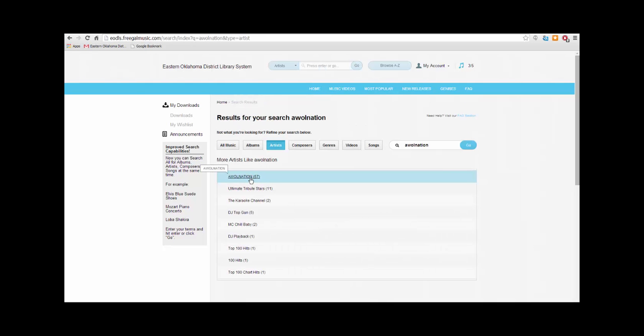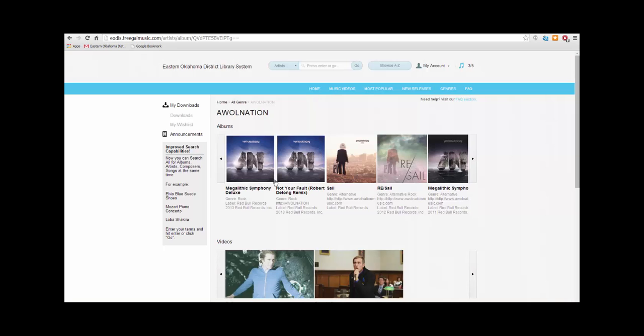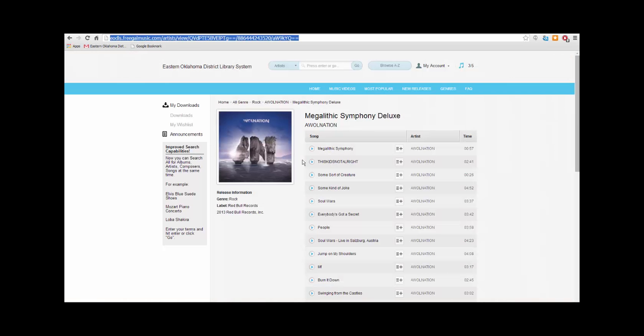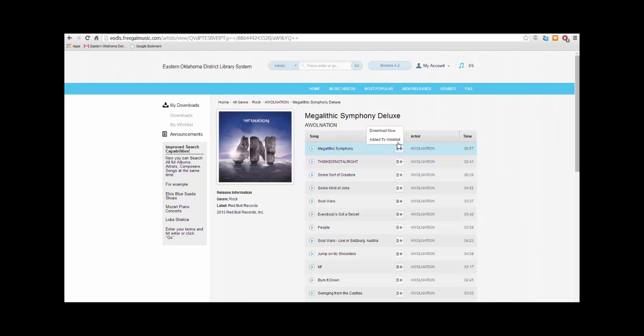Click on the correct result, click on the album you would like, and click the button next to your selected song. Since I want to add this song to my wish list, I will click Add to Wish List.